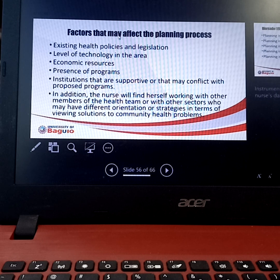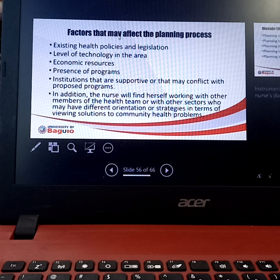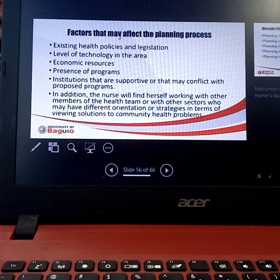The nurse will find herself working with other members of the health team or with other sectors that may have different orientations or strategies. If you have conflicting sets of goals or conflicting ideas with regards to addressing a particular problem, that will definitely affect your own planning process.